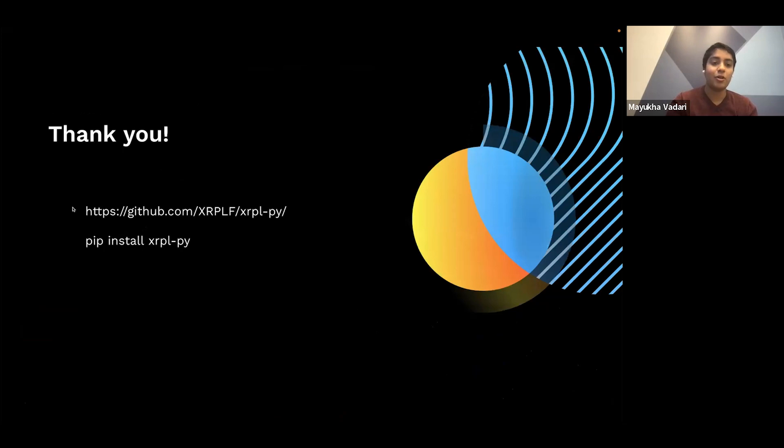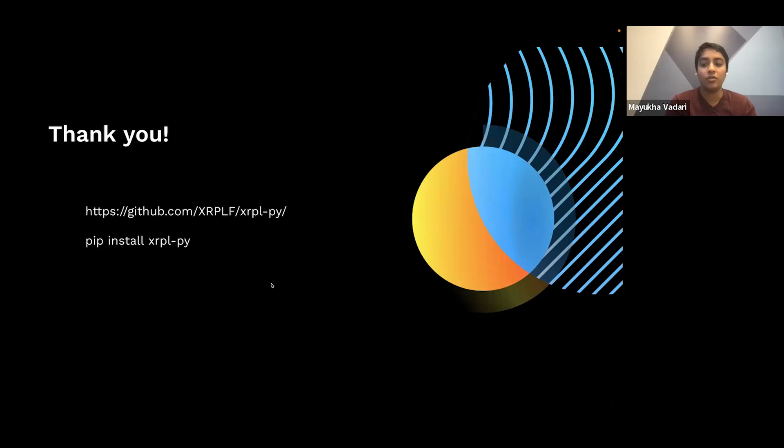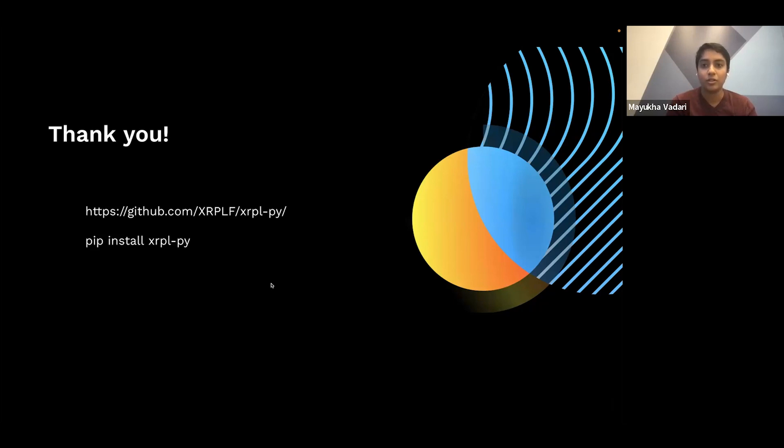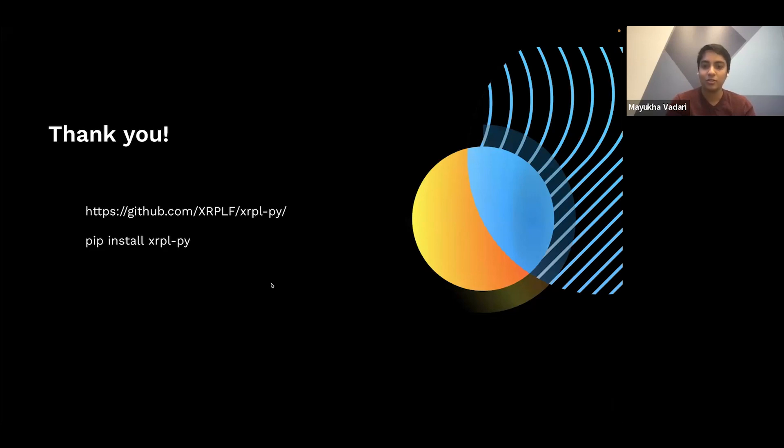So check out the library on GitHub or pip. We highly encourage you to use it in all of your Python projects for the XRP ledger. And if you want to give us feedback, you can do that via the GitHub issues or talking to us in the Discord channel here, or I'll drop a link to the XRPL developer Discord in the Discord channel as well. Thank you. Any questions?